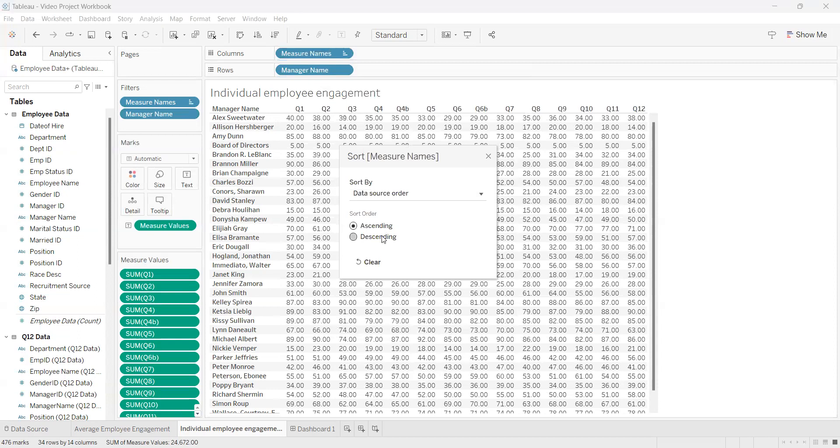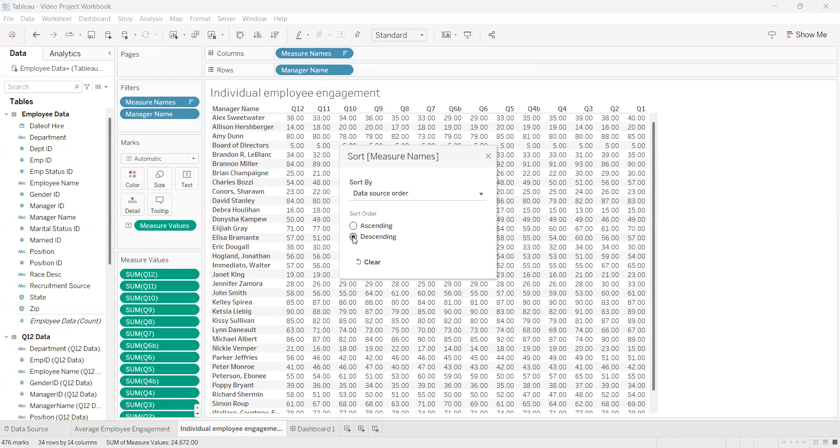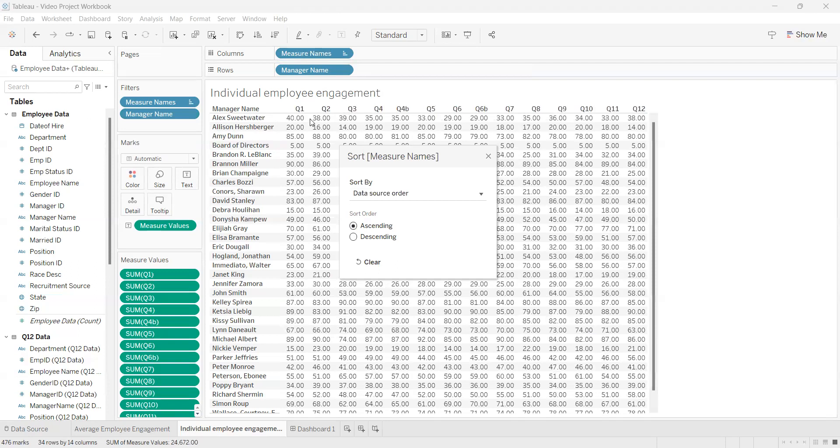Another thing you can do is sort by ascending or descending, and this will just change how the data is in your table. Now it's Q12 to Q1, but for this we're just going to leave it ascending from Q1 to Q12.